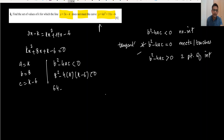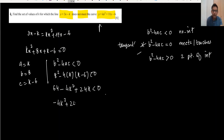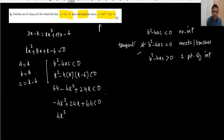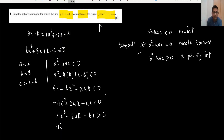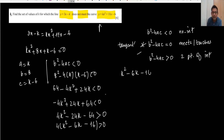Expanding: 64 - 4k² + 24k < 0, which gives -4k² + 24k + 64 < 0. To make the k² term positive, we multiply through by -1, which reverses the inequality sign: 4k² - 24k - 64 > 0. Dividing by 4: k² - 6k - 16 > 0.